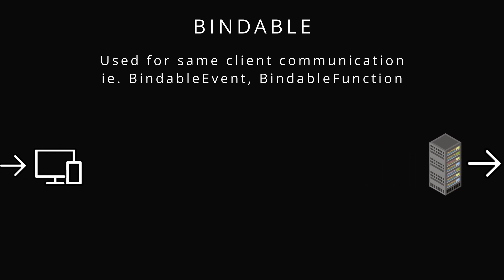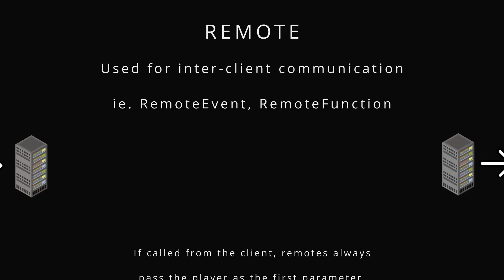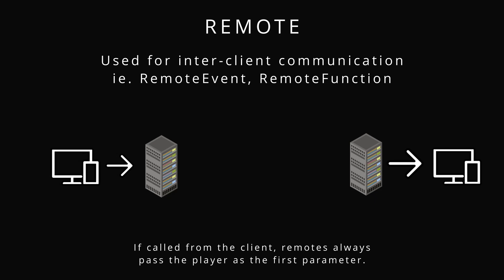If you want to go between the two, use remotes. Remotes are inter-client communication. Going from a script to a local script or a local script to a script, you want to use a remote. That's the first word.